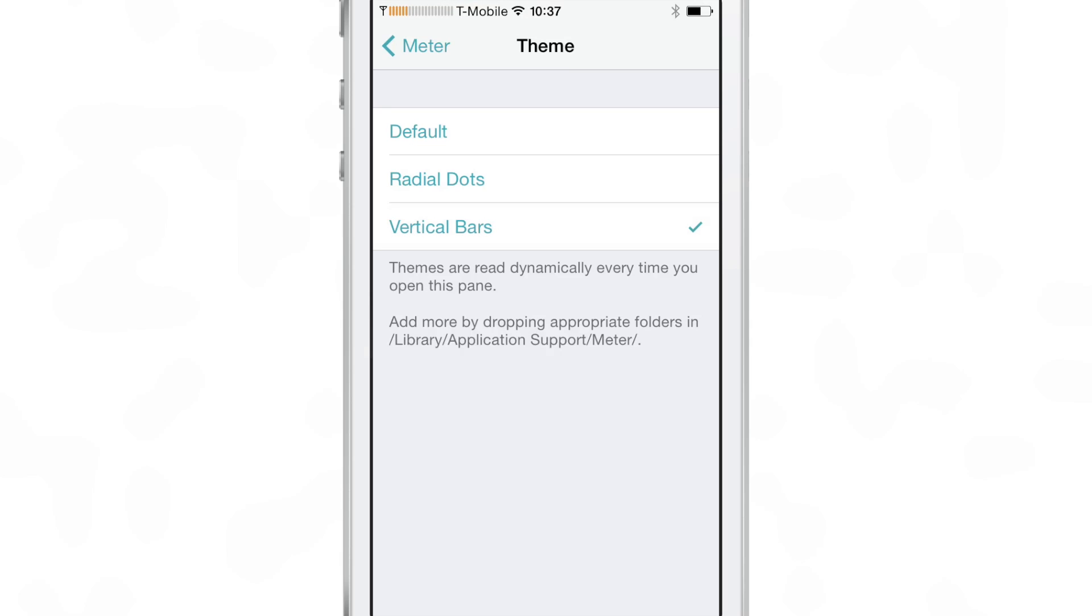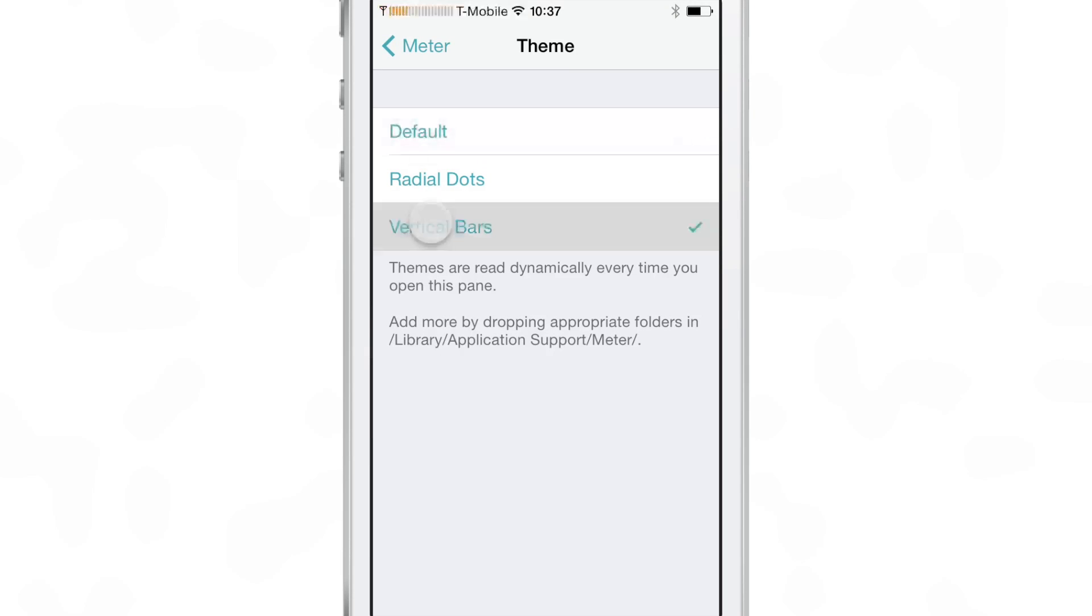You can see my T-Mobile signal strength is pretty terrible and you can see also the location where you would put the themes if you want to add a different theme to Meter you can do that as well.